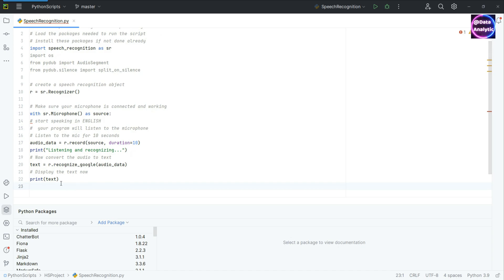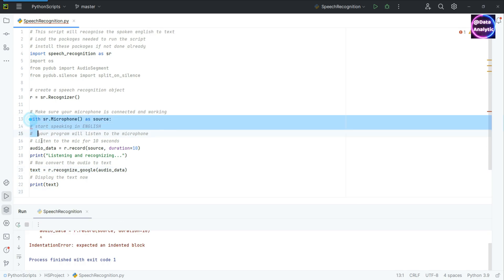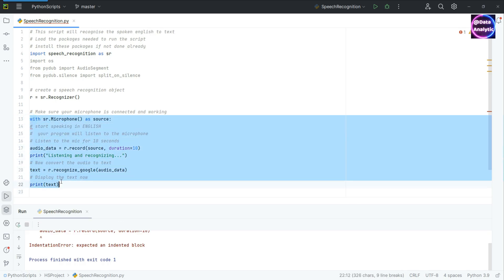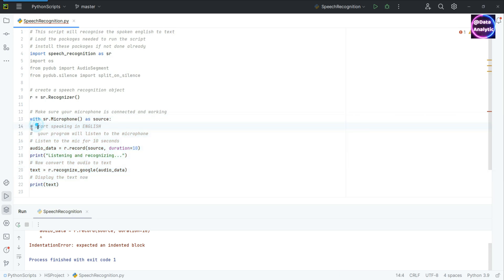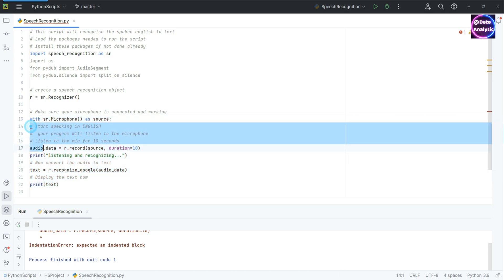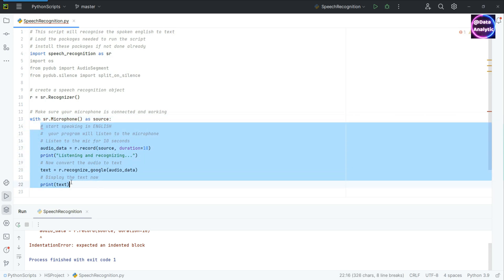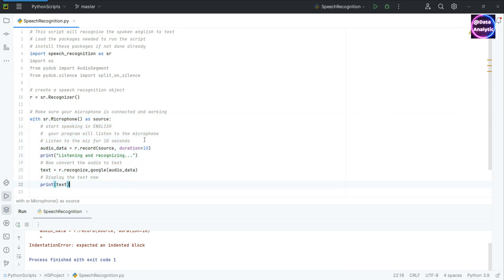The last thing is just to display the text, so we simply print the text. We still have to indent it — I'm just pushing it forward to indent it. Let's run it.